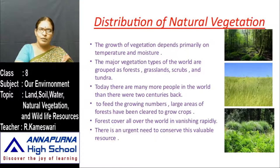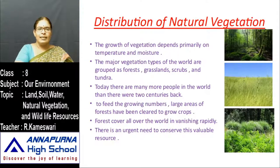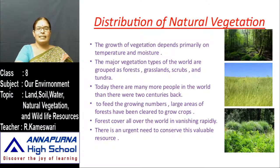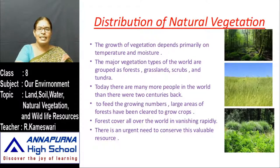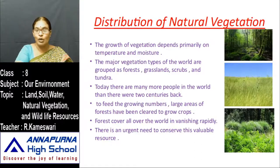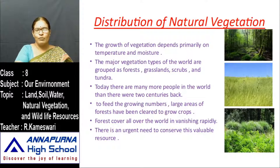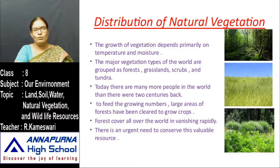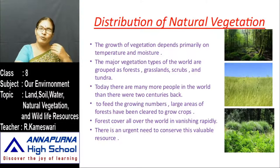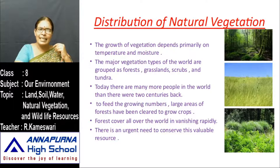Today many more people live in the world than two centuries back. To feed the growing numbers, large areas of forests have been cleared to grow crops. Population is increasing day by day, and forests are being cut, resulting in the loss of forest vegetation. As a result, people are not getting fresh air and are facing many problems.